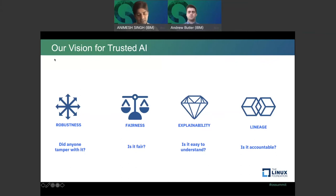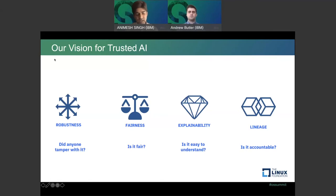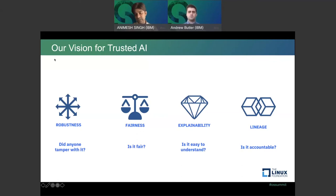If a model is making a certain prediction, can you trace back what dataset it was trained on, what version of TensorFlow or PyTorch was used, what were the hyperparameters, what feature engineering was done? The whole traceability and lineage — how do you handle that field? We have a project in that space as well.